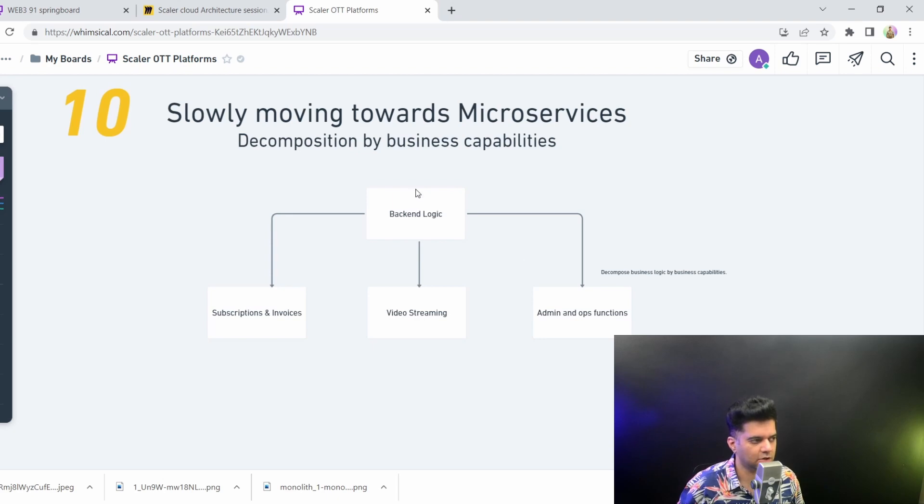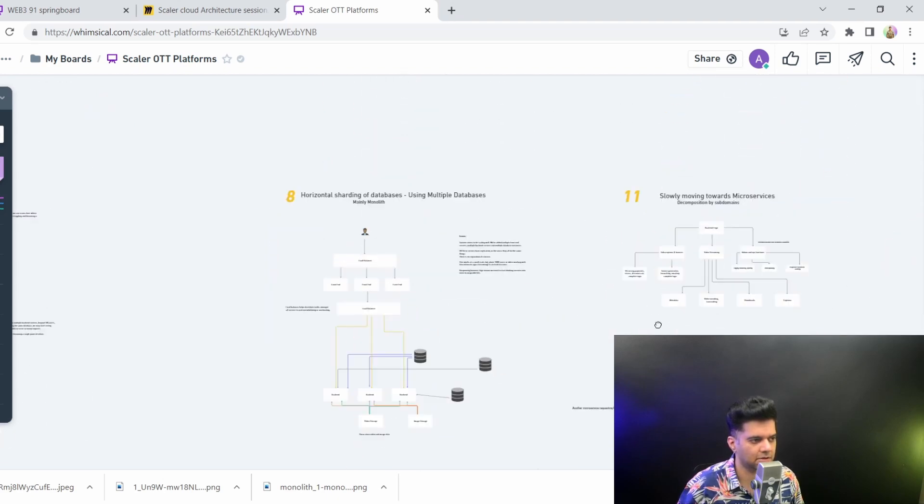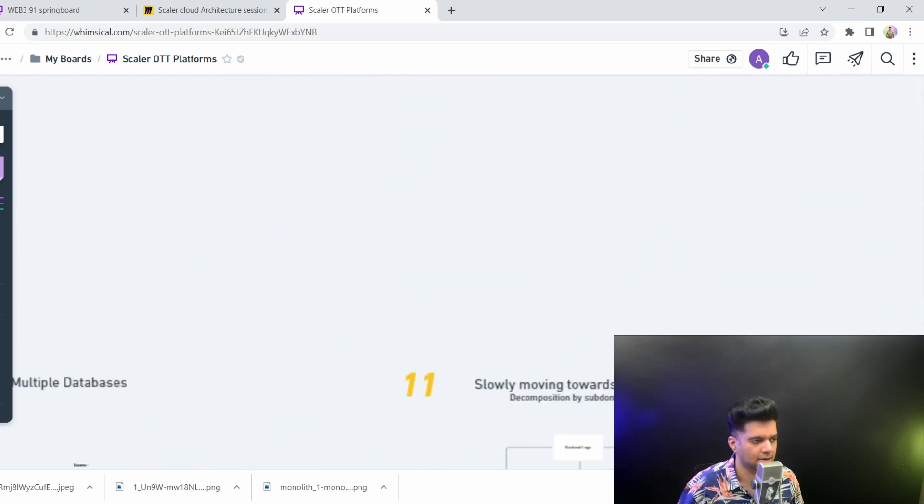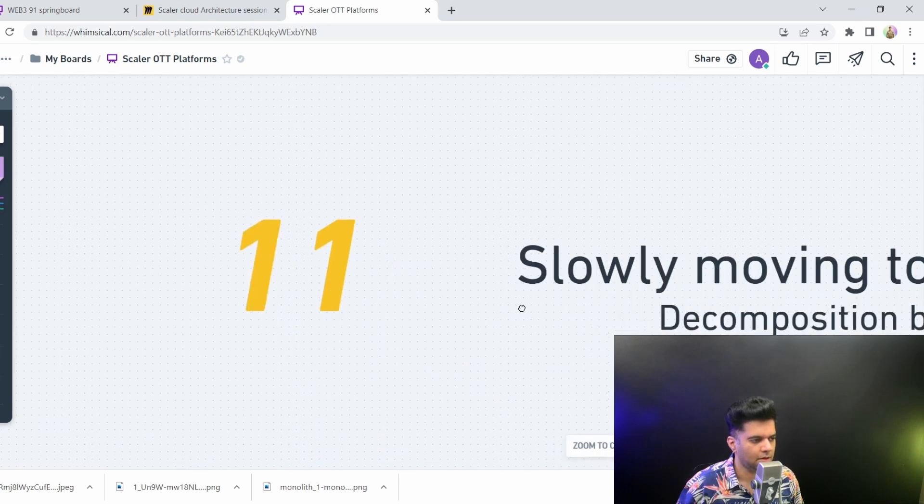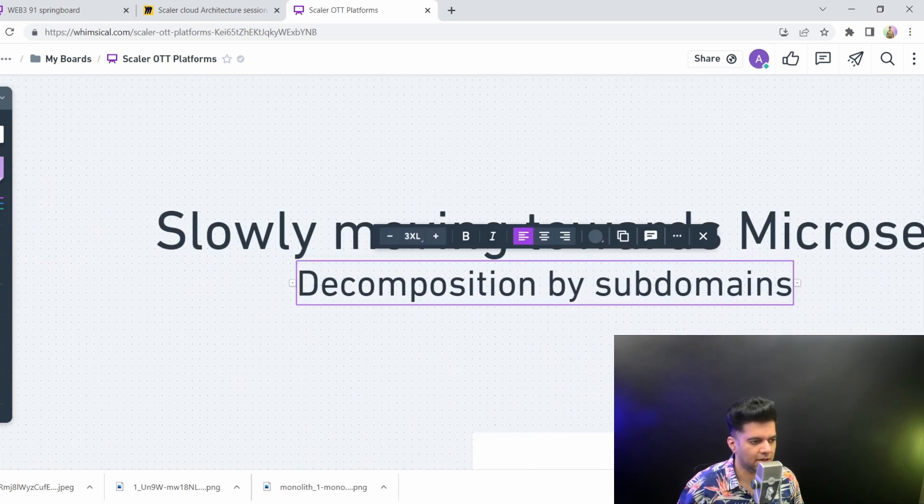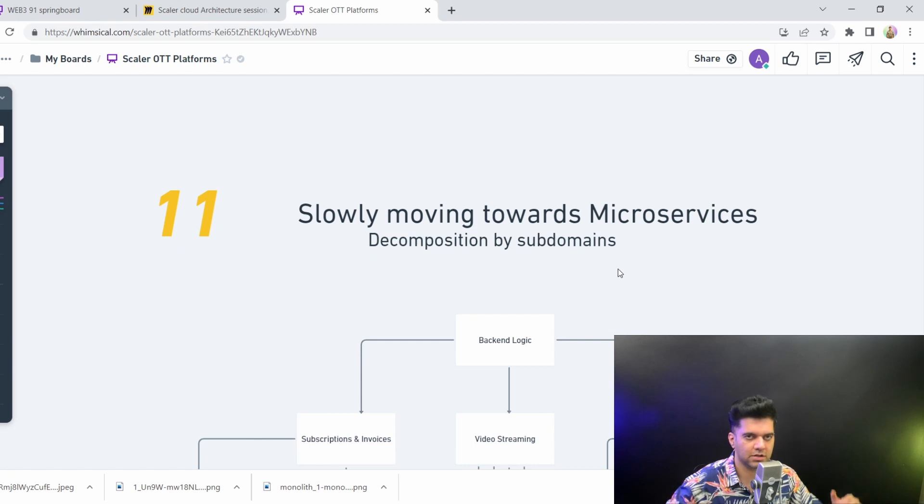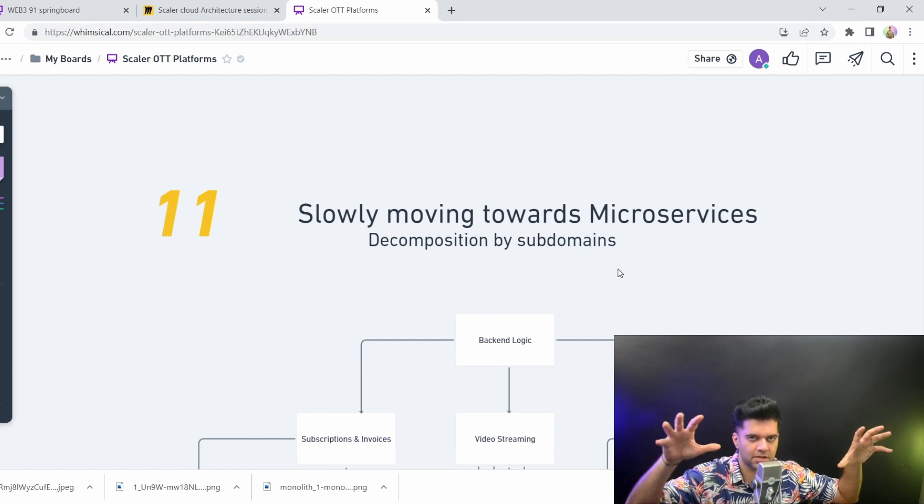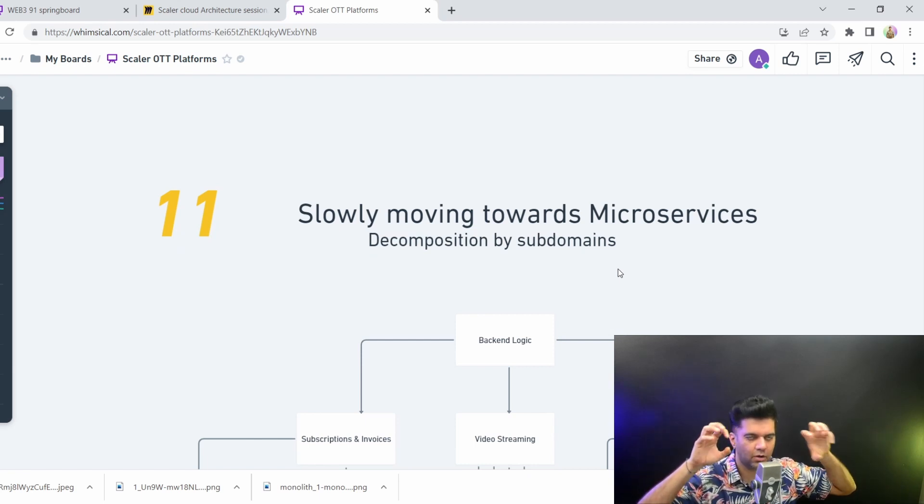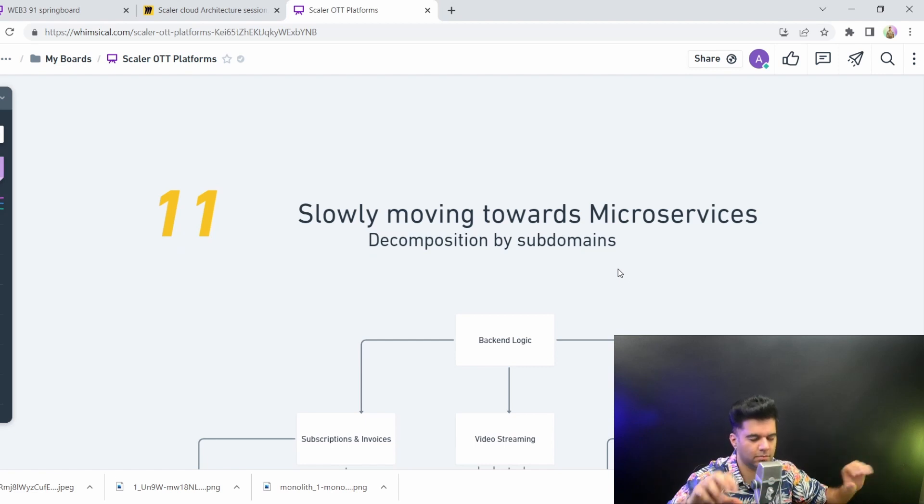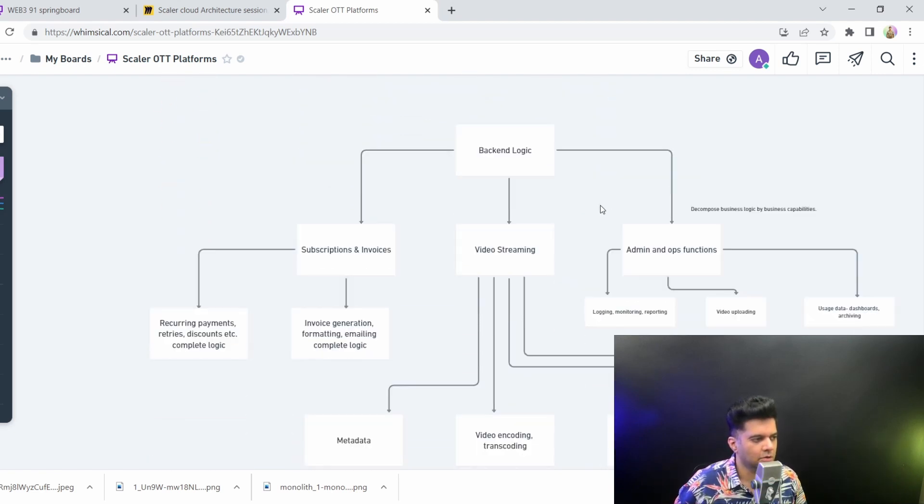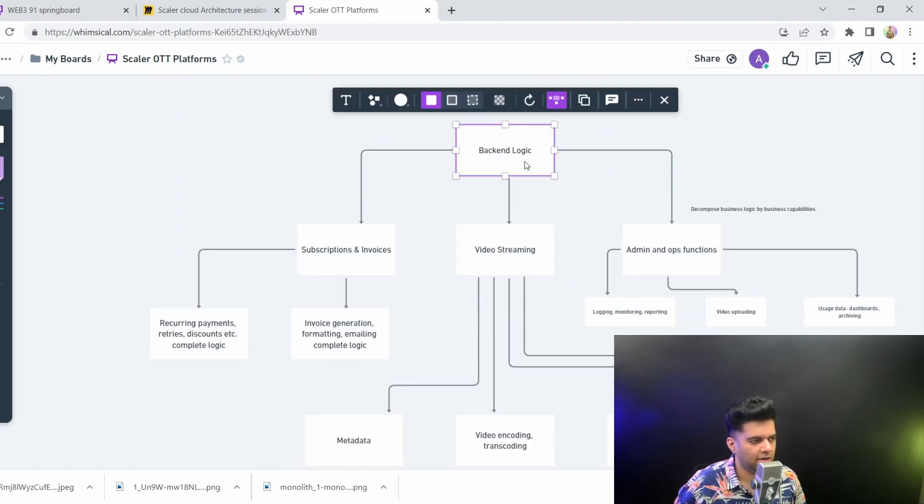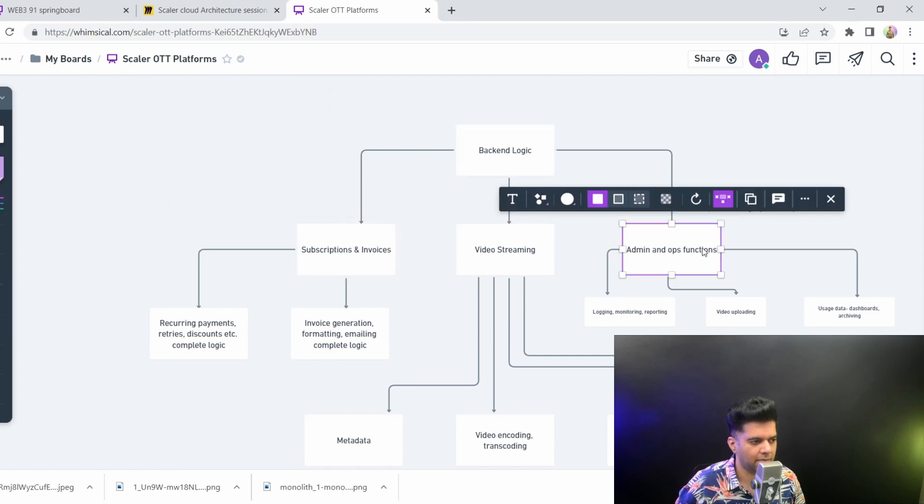Once you have decomposed by business capabilities, you want to do the second step, which is decomposition by subdomains, which are technology subdomains. So first you decompose by business, and then you understand from a technological standpoint how you can decompose those services into much smaller parts. Last time we did backend into subscription invoices, video streaming, and admin and ops. These are the three main microservices that we received there.